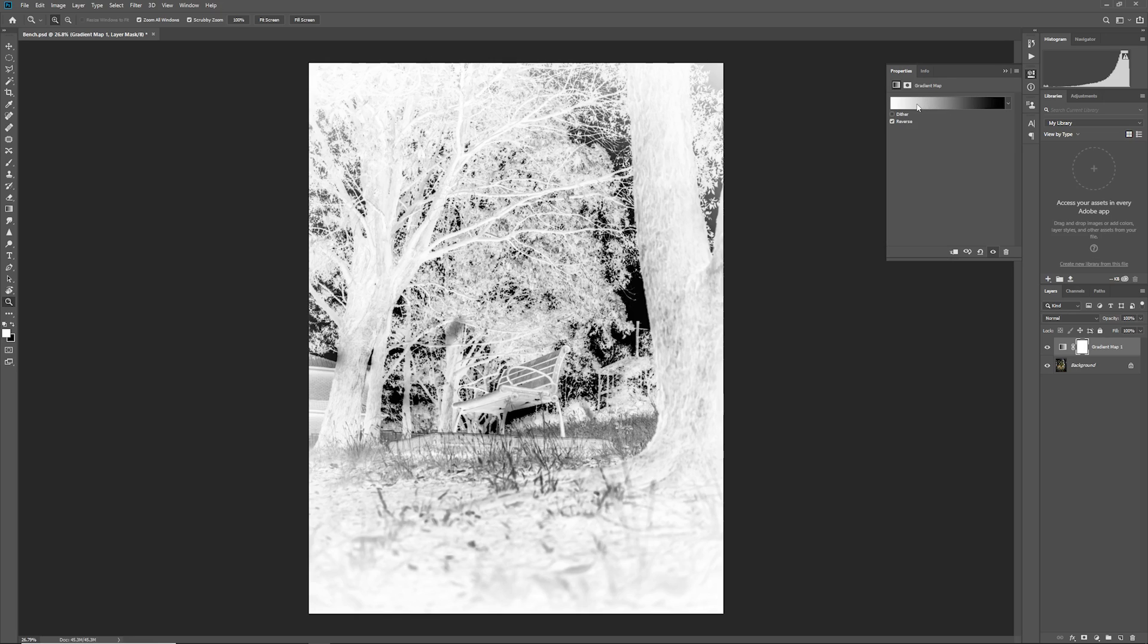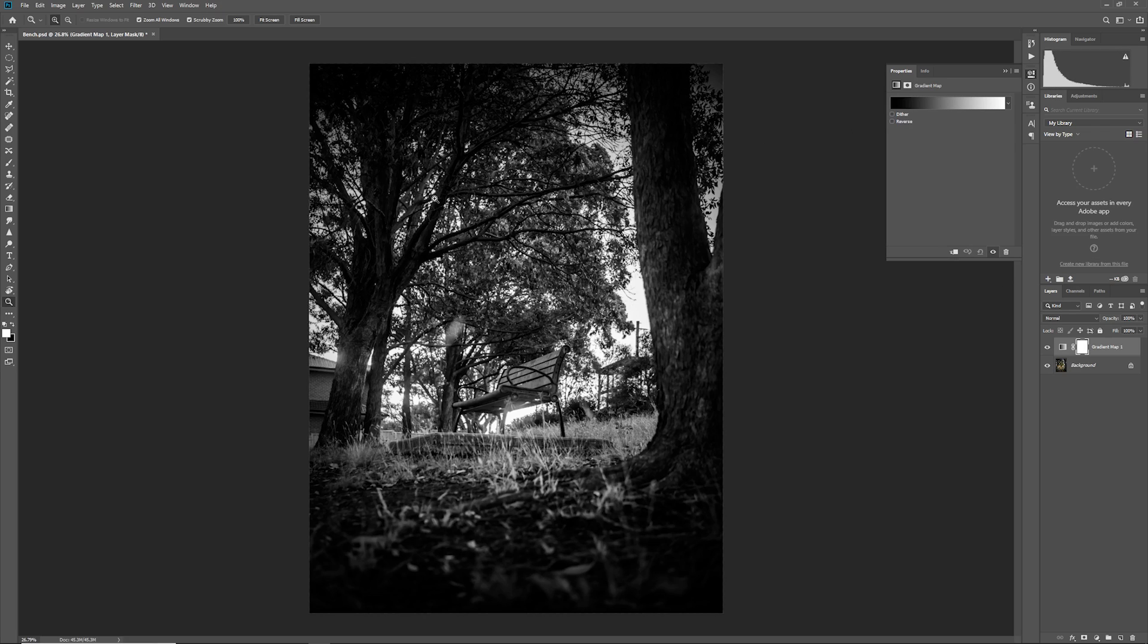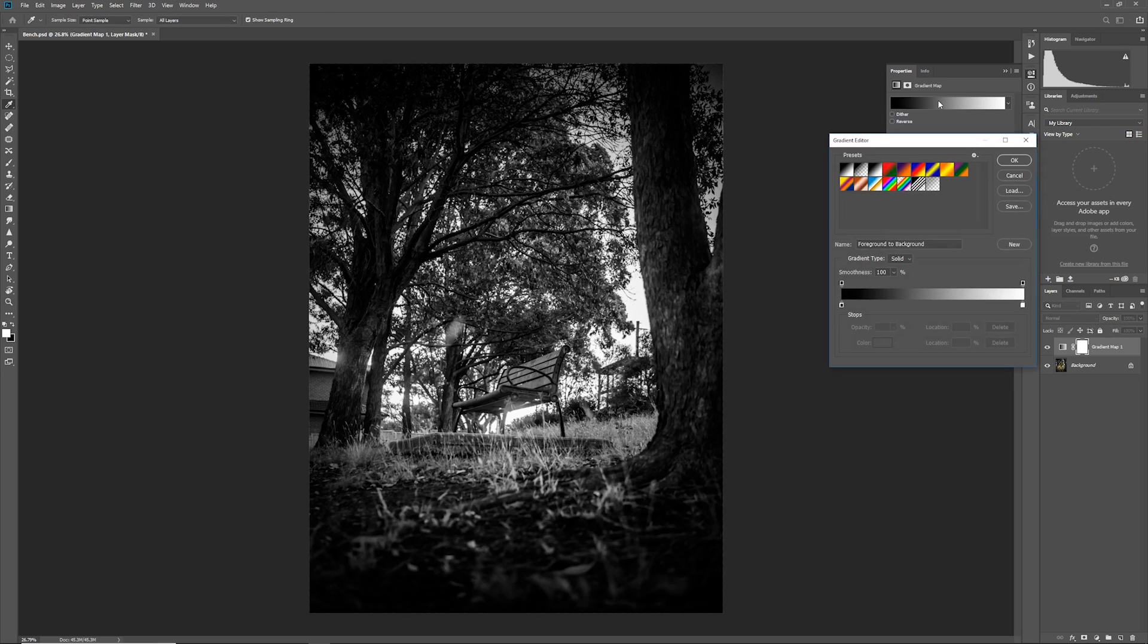I'm first going to show you how to adjust the gradient and then once we've finished editing the gradient, I'll then show you how to apply this effect properly to your clip. So let's go ahead and first look at how to adjust the gradient. I'm just going to uncheck reverse and I'm just going to open up my gradient editor just by clicking on the gradient.